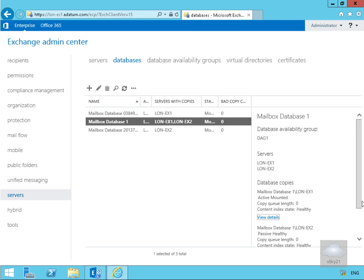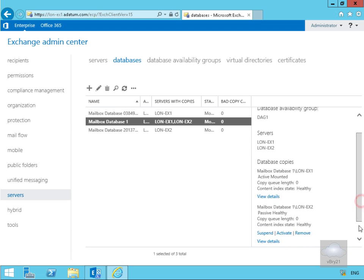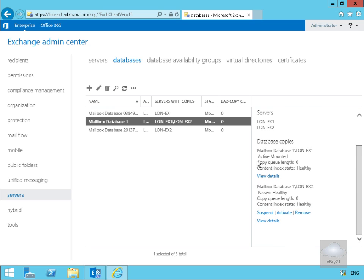If we look down here, we can see that database copies are on NON-AX1 and NON-AX2. Currently, NON-AX1 is the active copy and NON-AX2 is the passive copy. In both cases they're both healthy because this is the active copy up and running and this is the passive copy.